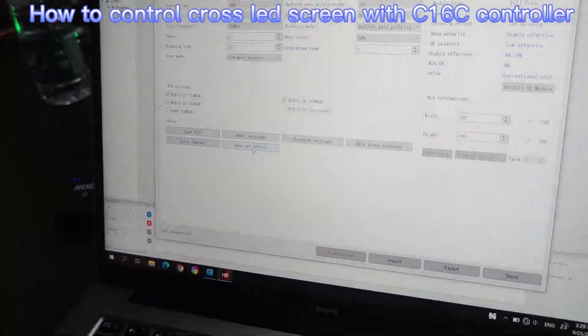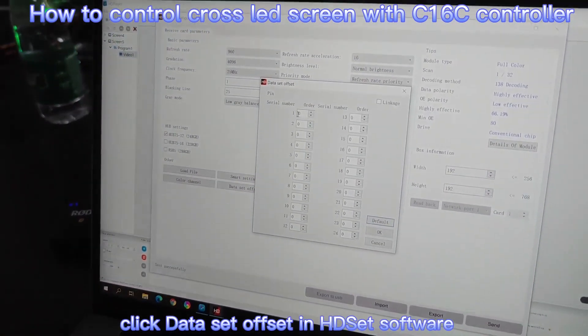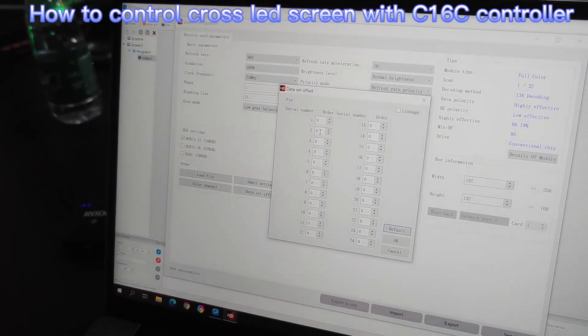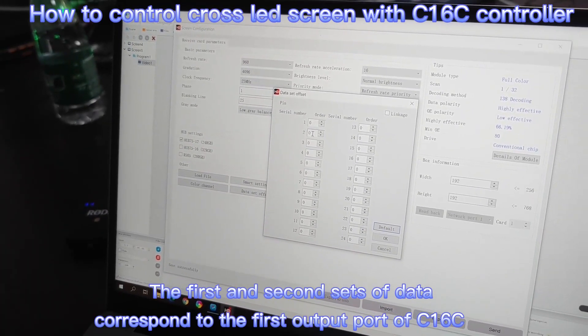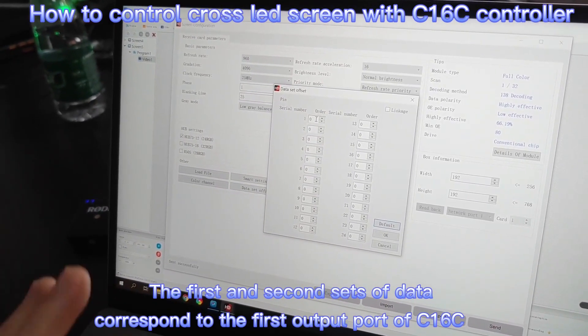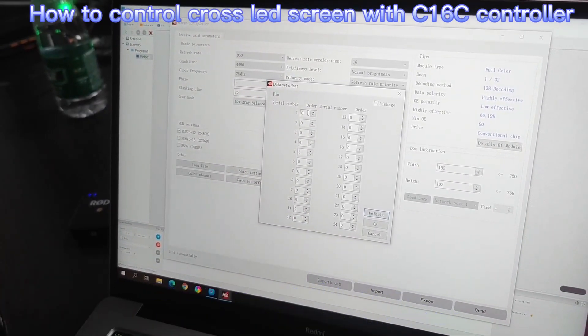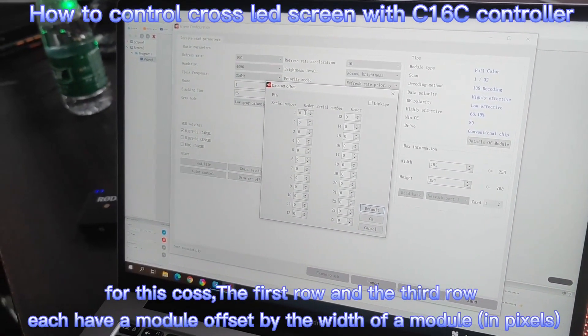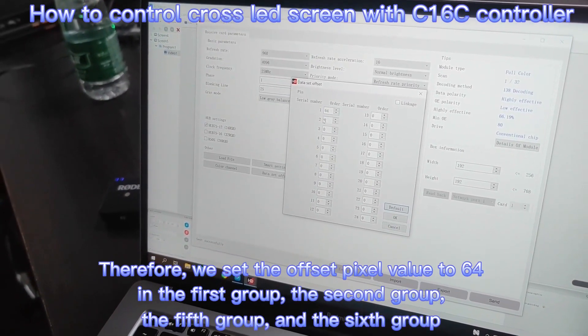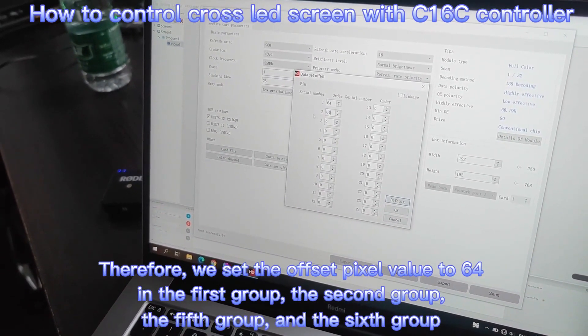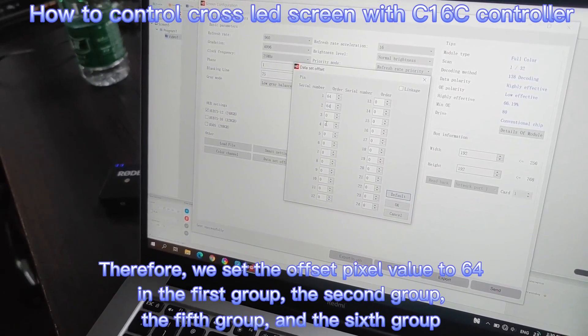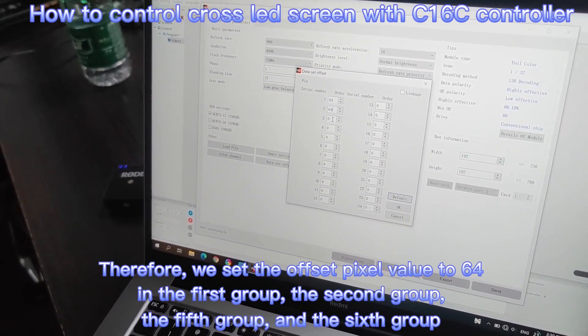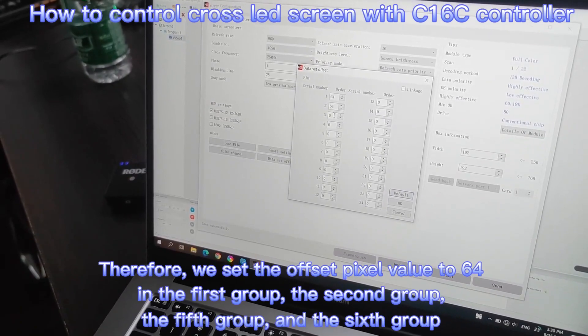The first and the second group correspond with the port 1 of C16C. The fifth and the sixth group is correspond with the port 3 of C16C. P3 is 64 pixels in width.